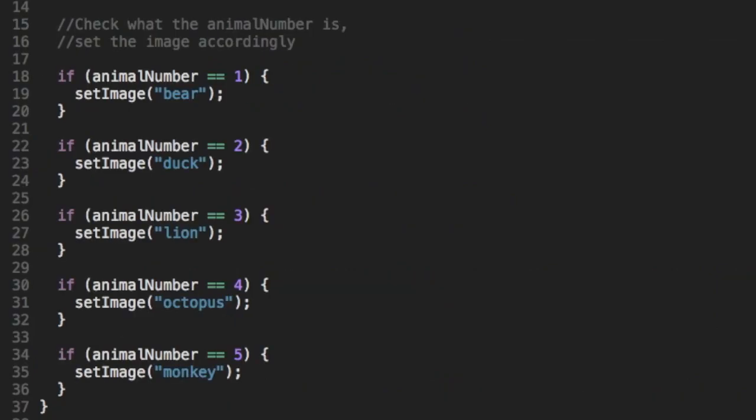Now if we scroll a bit down in the code, we can see five if statements. And I think it's clear that each if statement checks for a certain number. And if animal number equals that number, then it sets the image to be a certain animal.